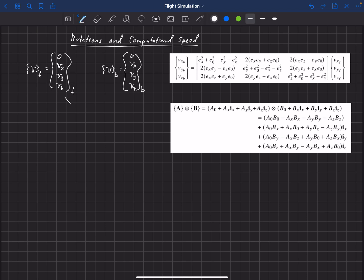We want to go from the earth-fixed to the body-fixed, and we know the quaternion that can be used for the transformation — how the body-fixed coordinate system is oriented relative to the earth-fixed coordinate system — by some quaternion. We're going to call that E, which has components E0, Ex, Ey, and Ez. This is the quaternion for the transformation.